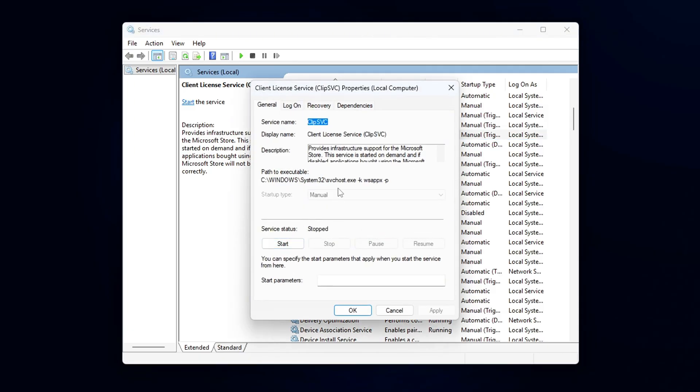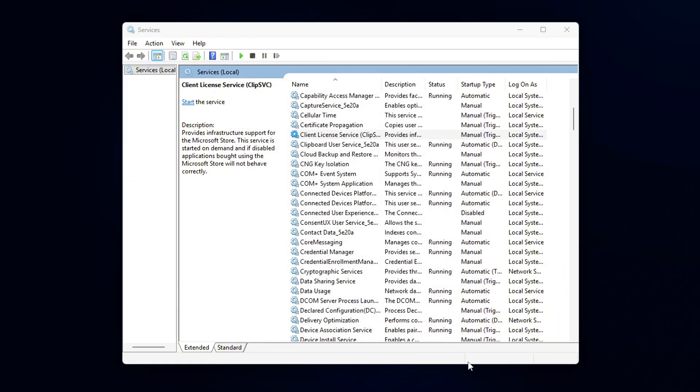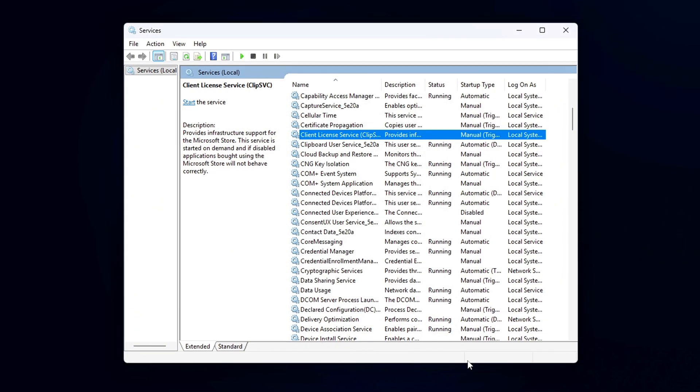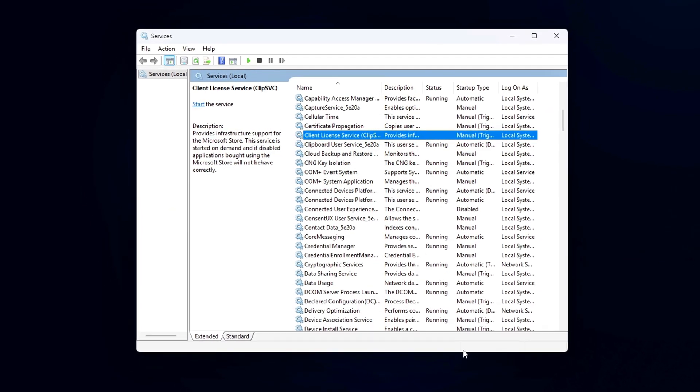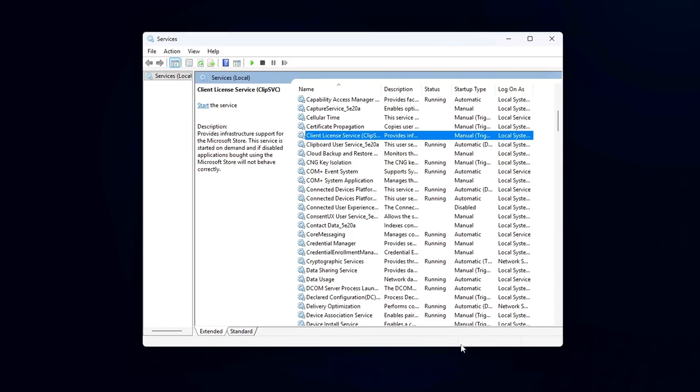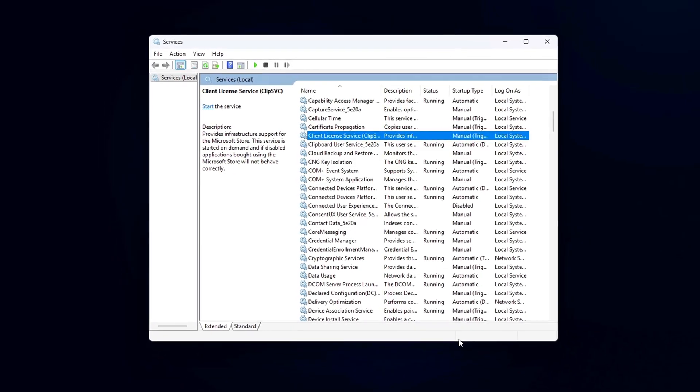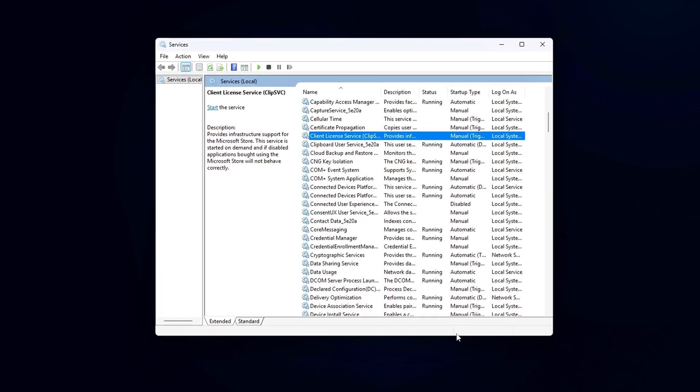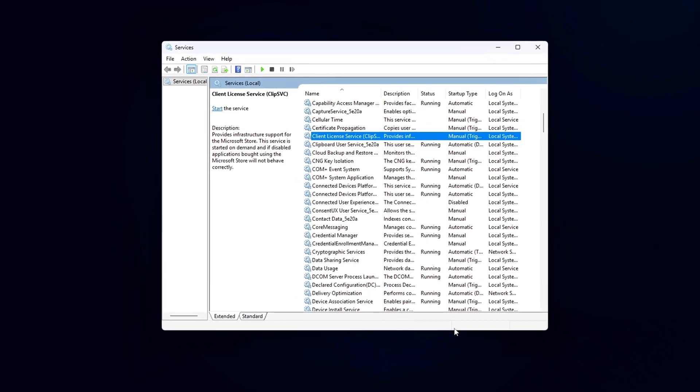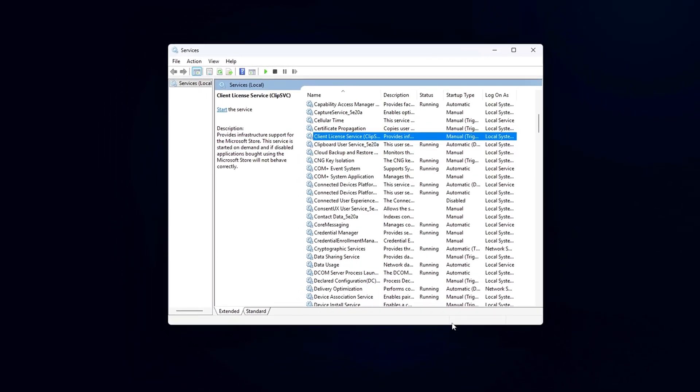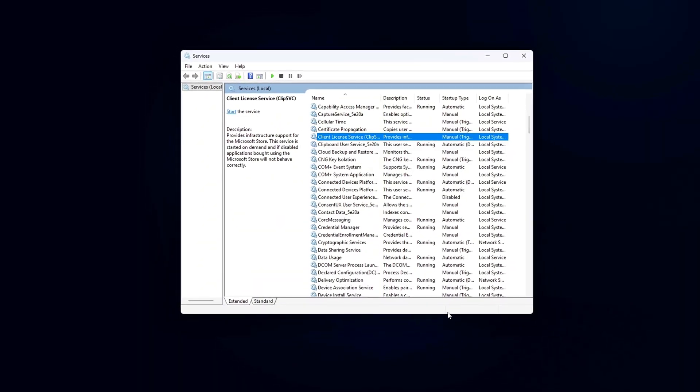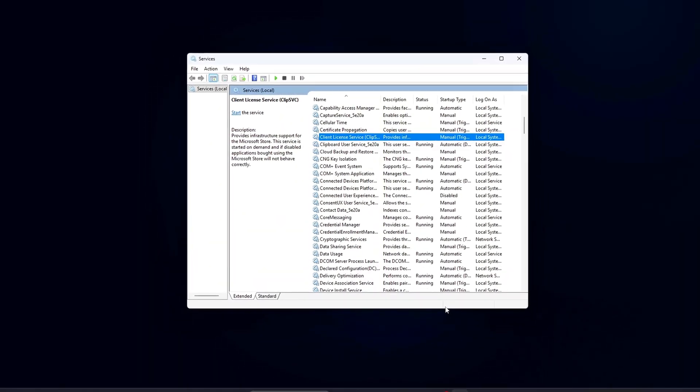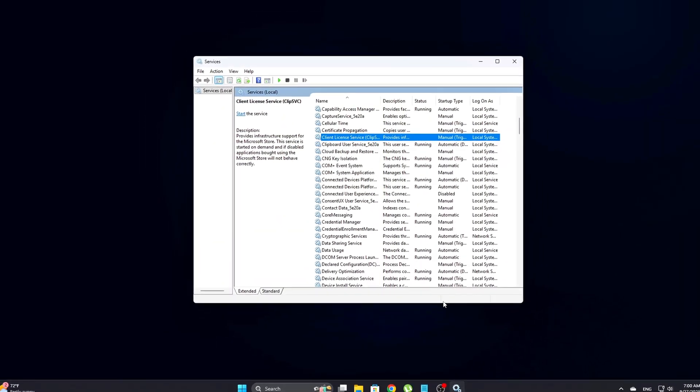If you ever want to undo these changes, you can return to the Services window, find AppXVC and ClipSVC, and set both services back to Manual. Why this matters? Prevents hidden DLLs like AppSVC.dll from attaching to games in the background.